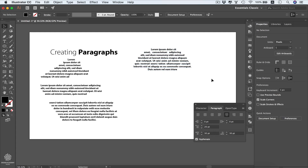That's it for this lesson. Try creating type lines and paragraphs in Adobe Illustrator, experiment with the alignment, indent, and hyphenation options, and I'll see you in the next lesson.